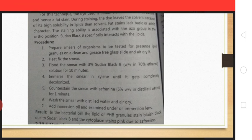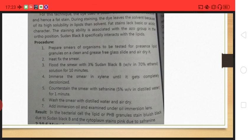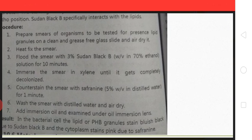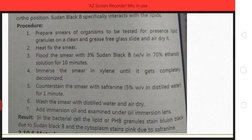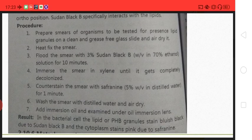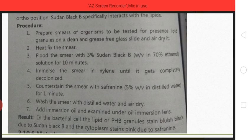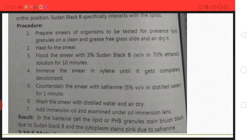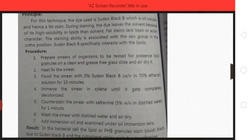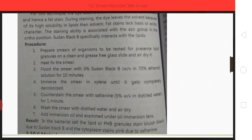For the counterstain, we use safranine — a pink color stain, which you also know from Gram staining. Safranine solution is made by mixing it with distilled water. We add it and keep it for 1 minute, then wash, air dry, and observe under the microscope using the oil immersion lens.